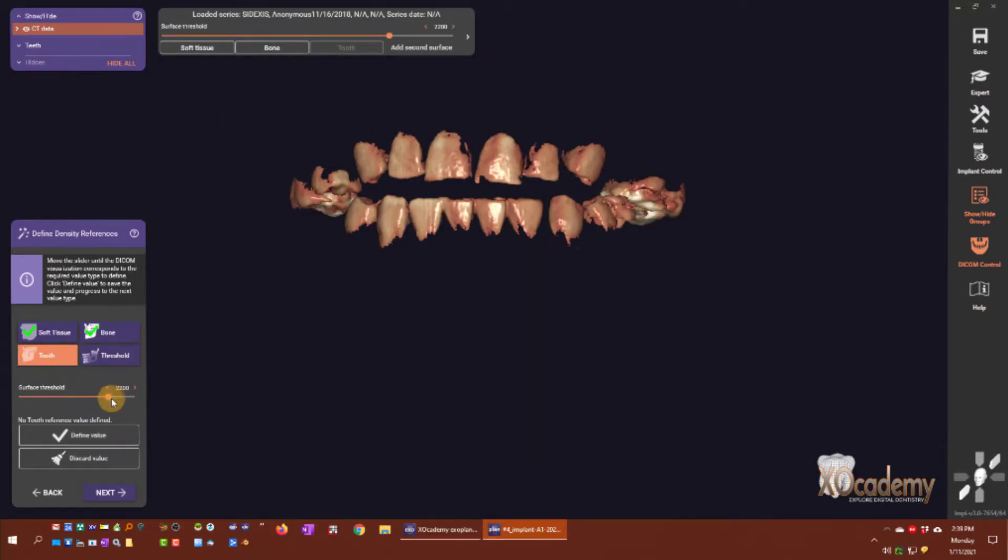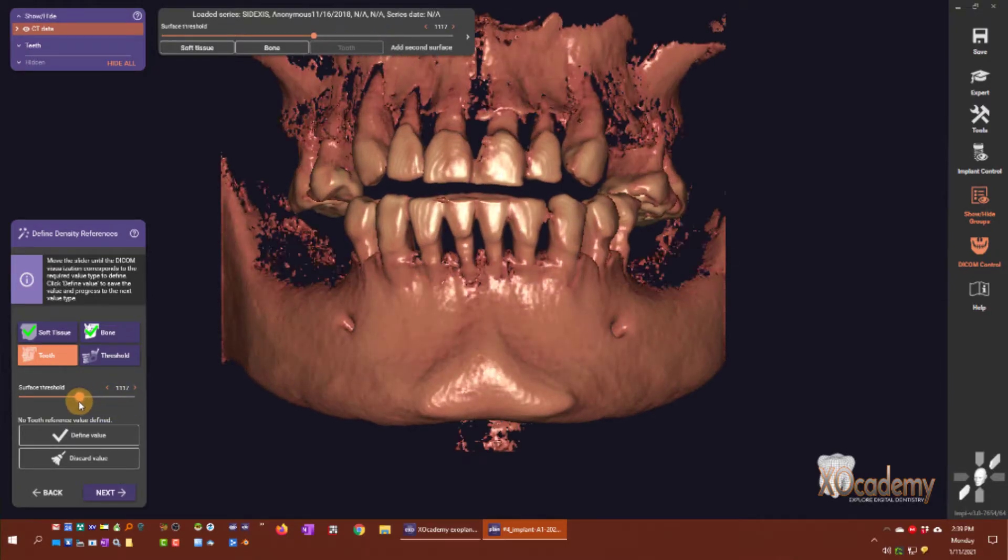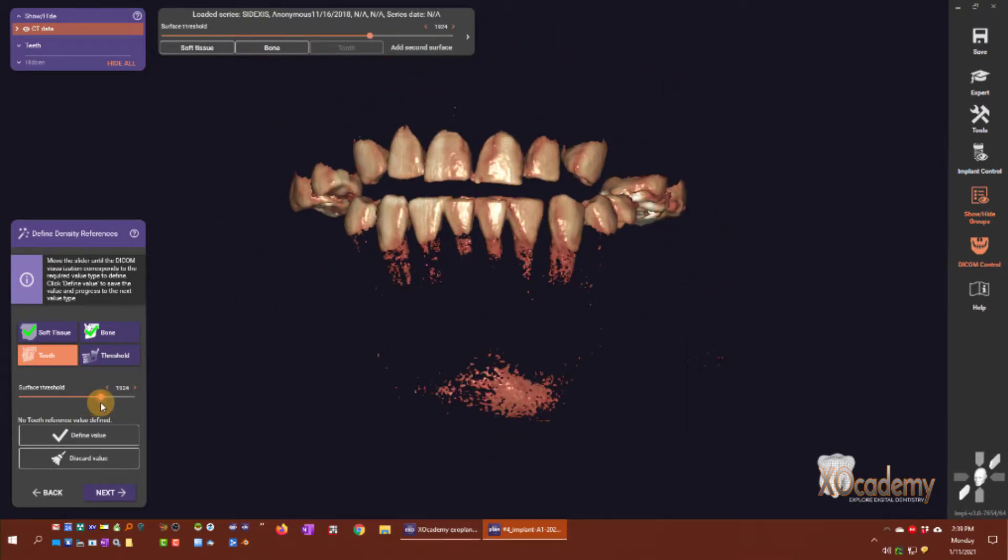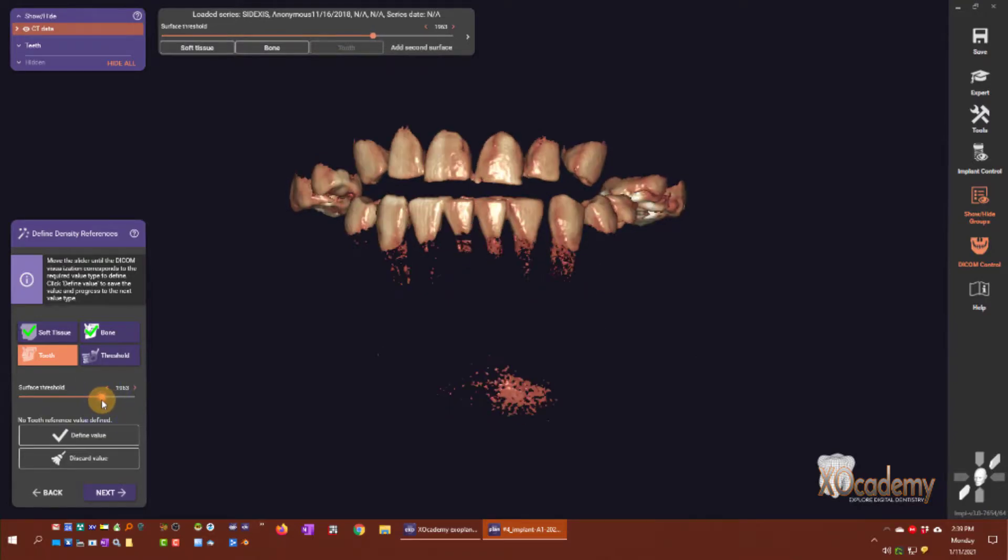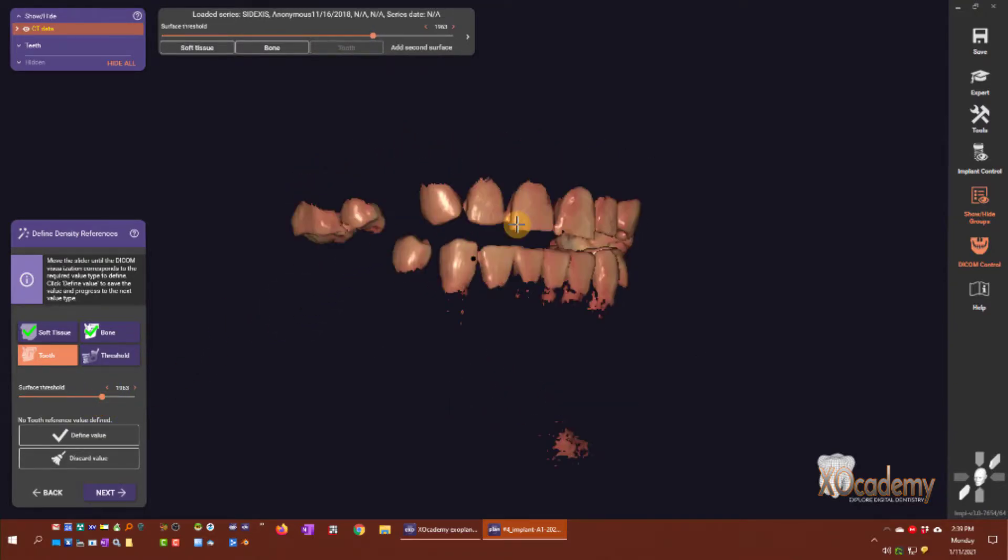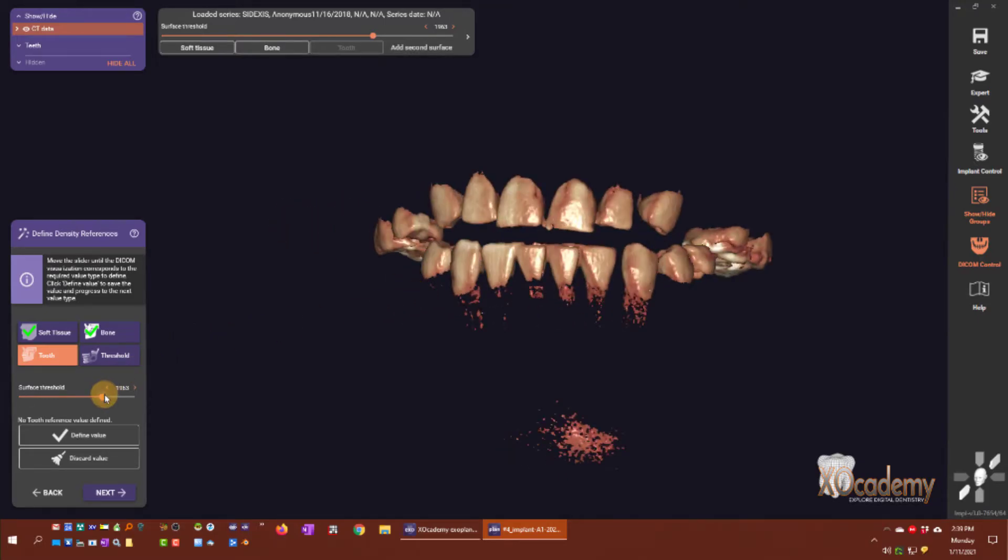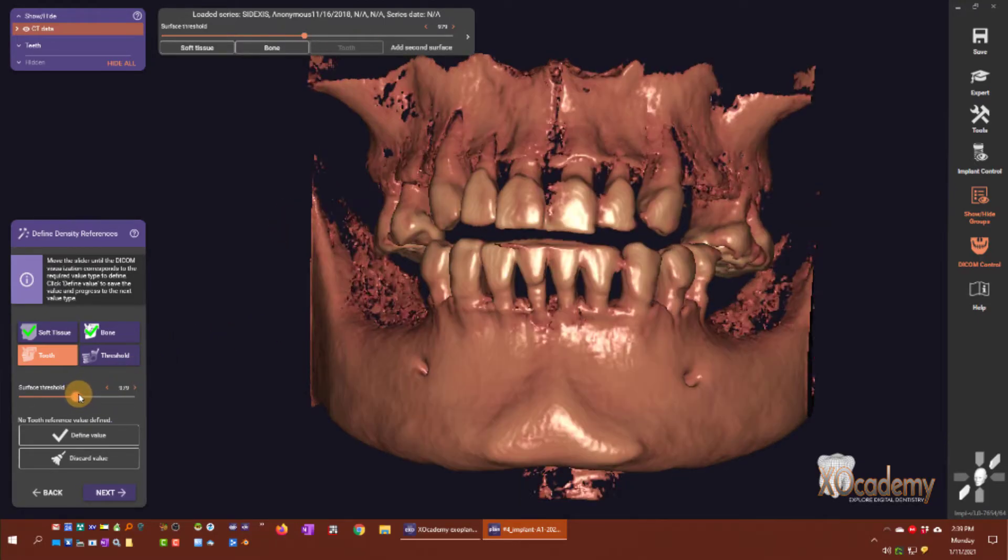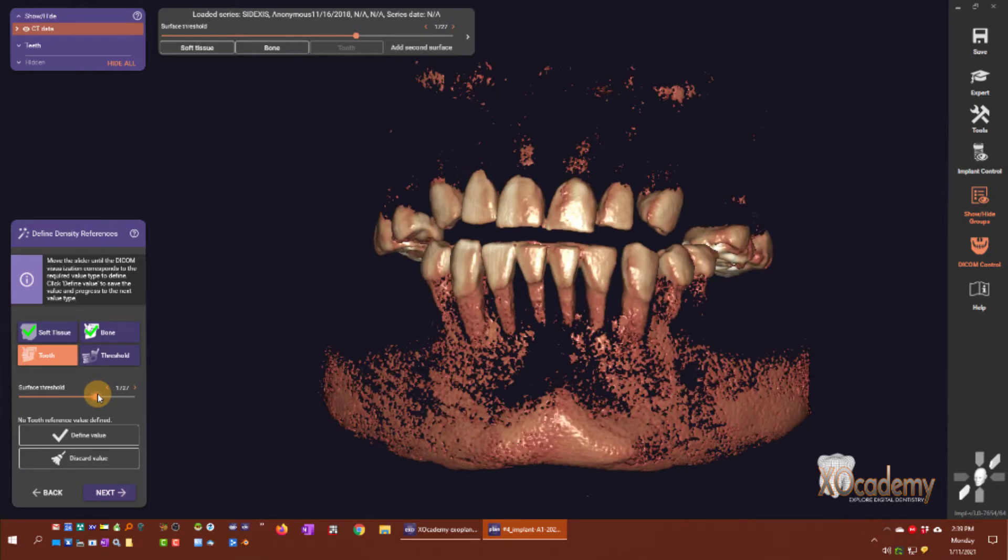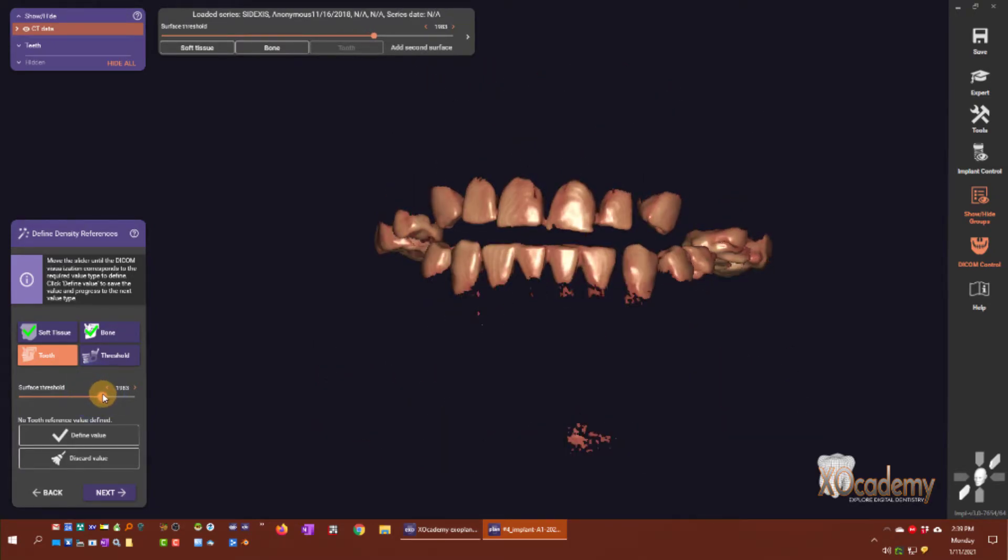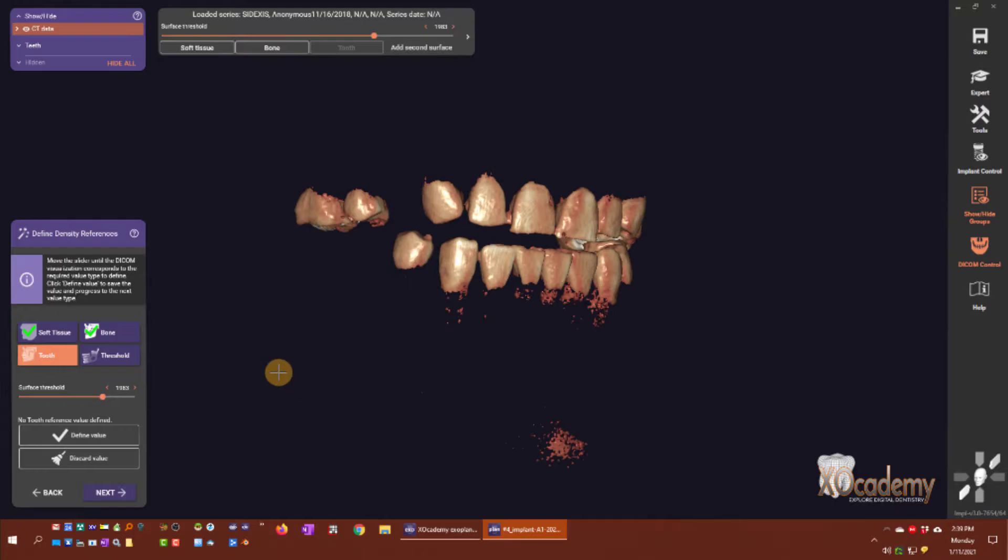Now we have tooth threshold. This is where I'm going to just show the enamel. Exoplan is going to take a guess at what we want to start out with. I'm going to go right to where we just show enamel and click define value.